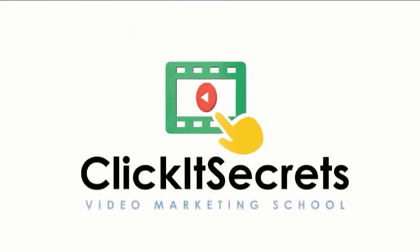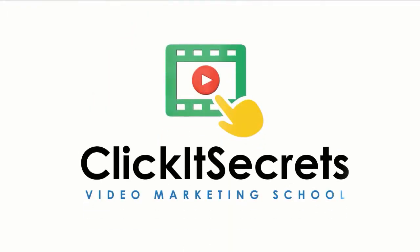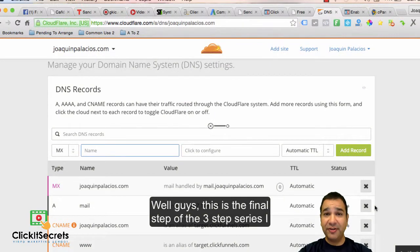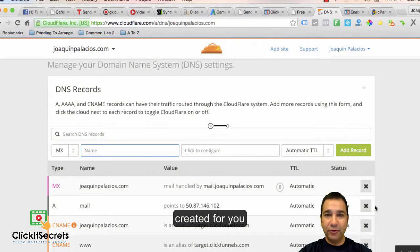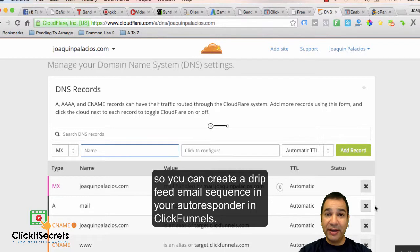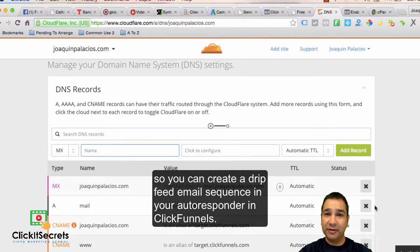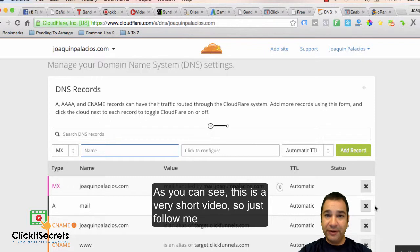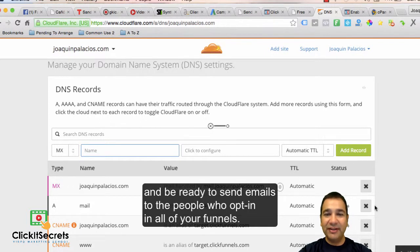Well guys, this is the final step of the third step series I created for you so you can create a drip feed email sequence in your autoresponder in ClickFunnels. As you can see, this is a very short video, so just follow me and be ready to send emails to the people who opt in in all of your funnels.